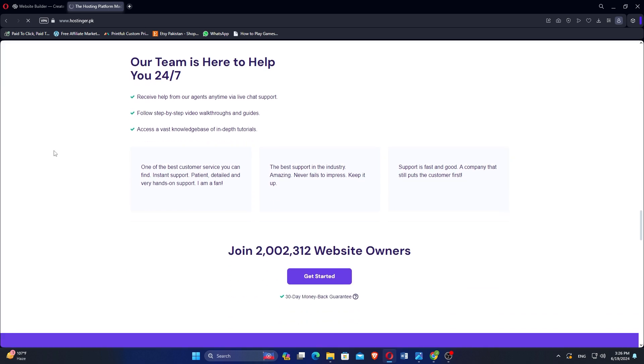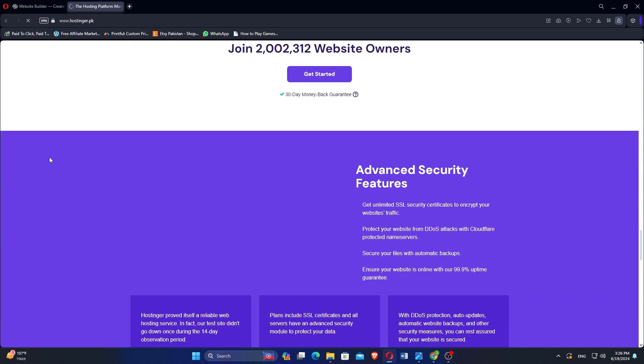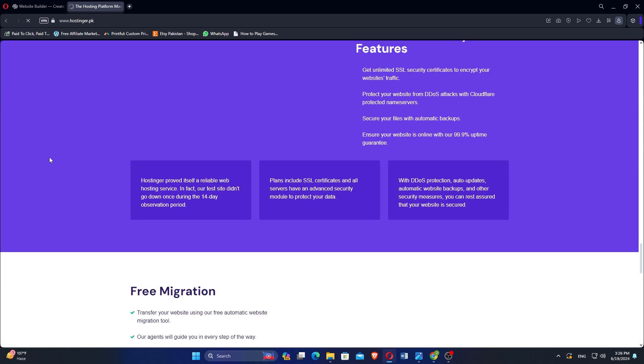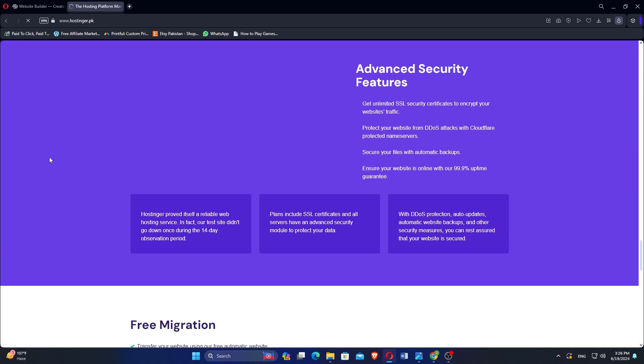Squarespace is known for its intuitive interface and drag-and-drop functionality, ideal for beginners. Hostinger's website builder and control panel are also user-friendly, but cater more to those comfortable with managing hosting settings.